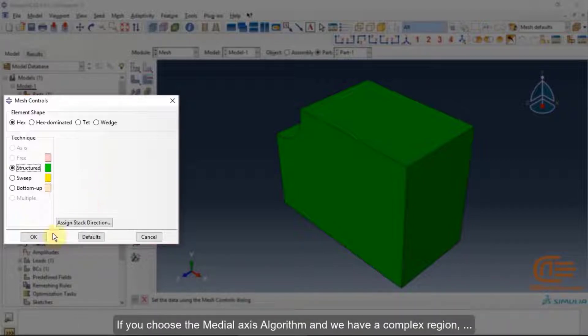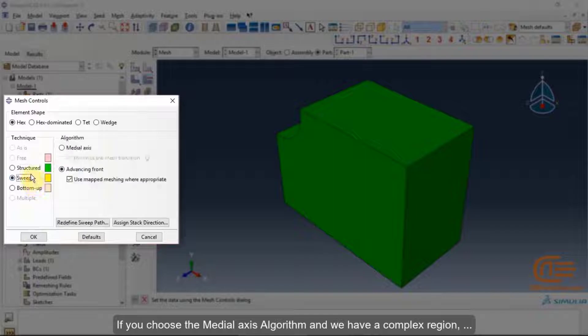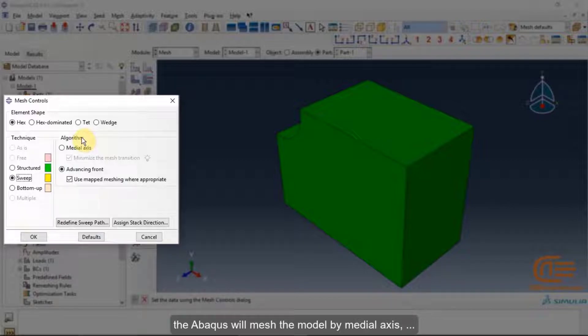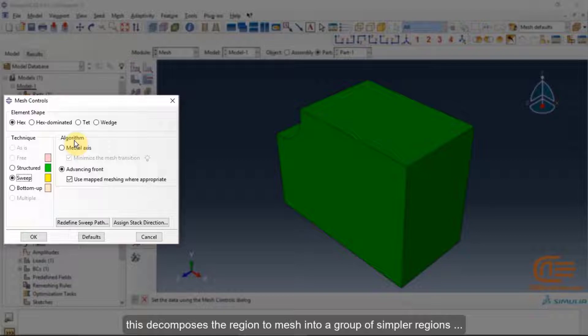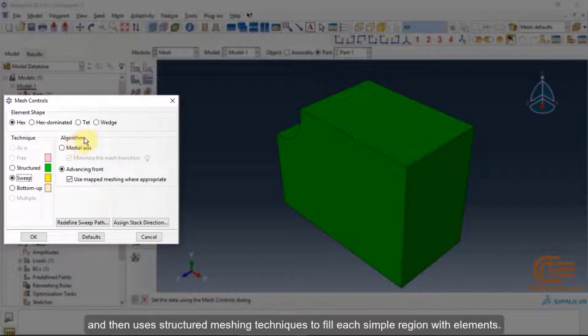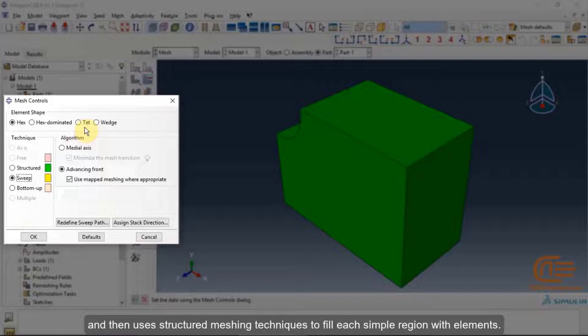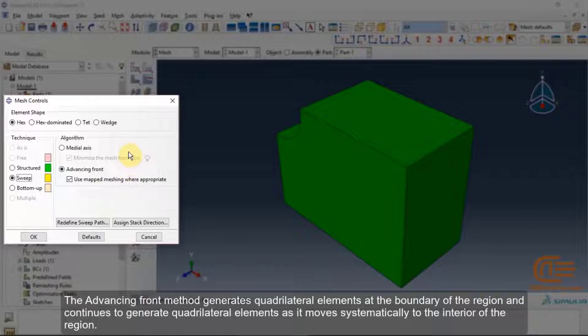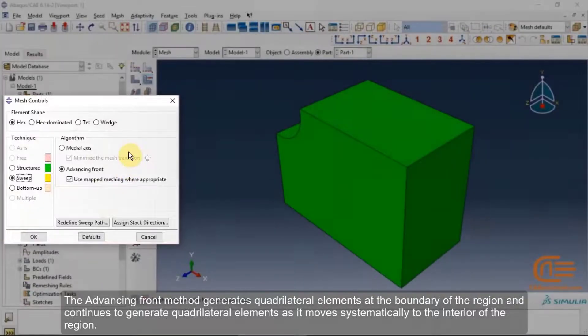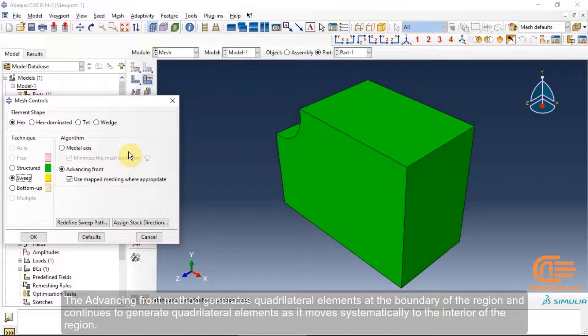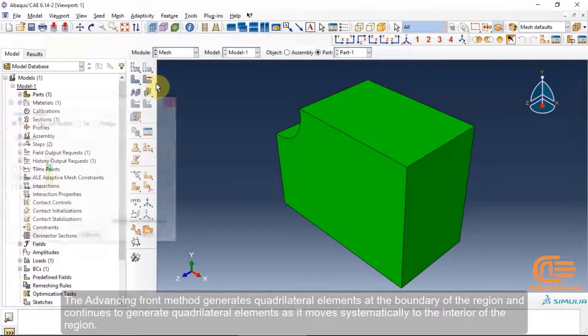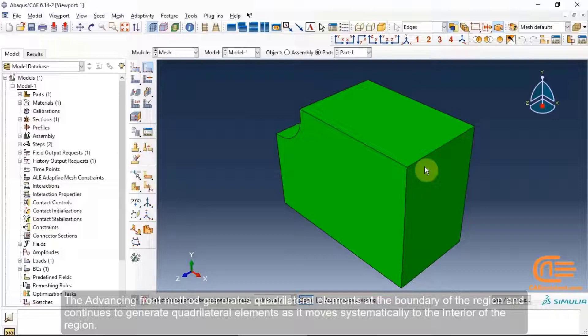Free meshing which is deactivated here is unstructured and allows more flexibility than structured meshing. If you choose the medial axis algorithm and we have a complex region, the Abacus will mesh the model by medial axis. This decomposes the region to mesh into a group of simpler regions, and then uses structured meshing techniques to fill each simple region with elements. The advancing front method generates quadrilateral elements at the boundary of the region and continues to generate quadrilateral elements as it moves symmetrically to the interior of the region.